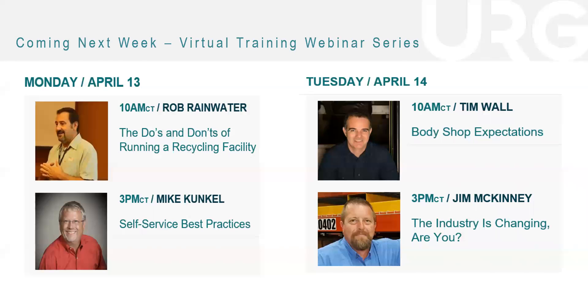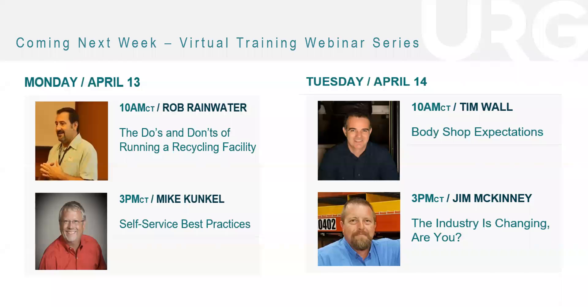But just wanted to let you know, Monday, we have Rob Rainwater speaking at 10 a.m. on the do's and don'ts of running a recycling facility. We have Mike Kunkel talking on Monday at 3 p.m. about self-service best practices. On Tuesday, we have Tim Wall at 10 a.m. talking about body shop expectations. And then Jim McKinney at 3 p.m. on the industry is changing. Are you?